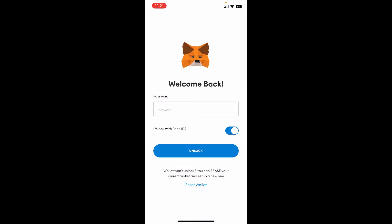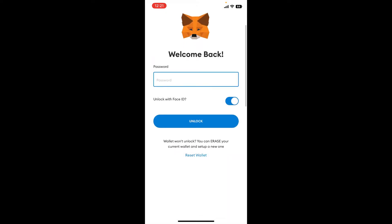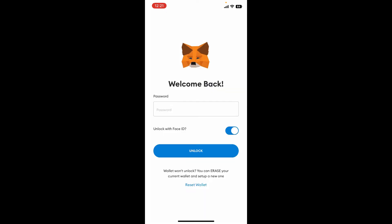Soon after you lock out of your wallet, you'll end up in this page. To login back again, you'll need to enter your password in the text box. If you don't remember your password, you can simply reset your wallet.